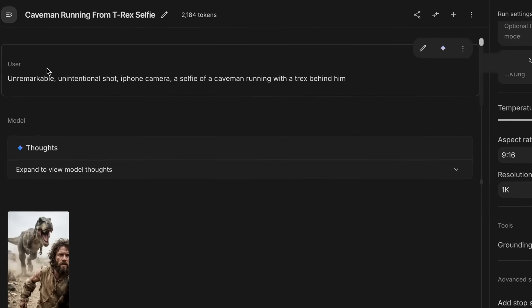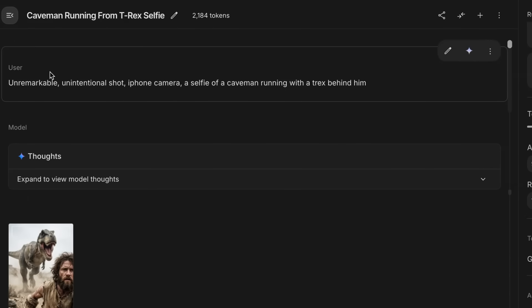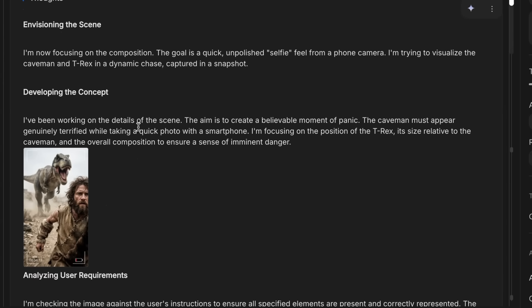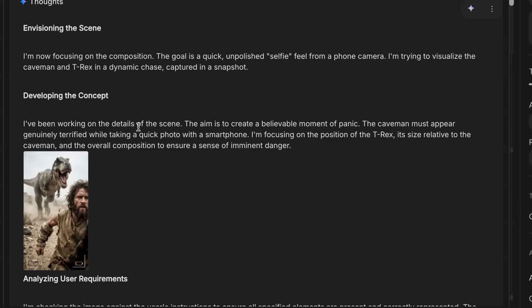This works well as both an image editor and an image generator — you can start from nothing and generate images, or start with an image and edit it. In this case I've got an unremarkable, unintentional iPhone shot: a selfie of a caveman running with a T-Rex behind him. This shows you a little bit about how Nano Banana Pro works with the Gemini 3 version.